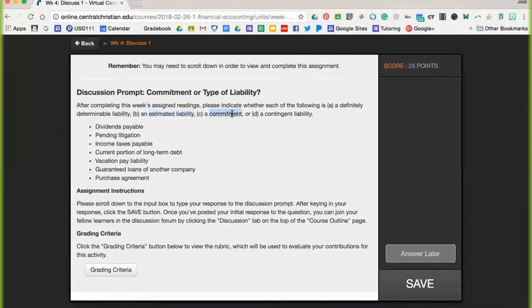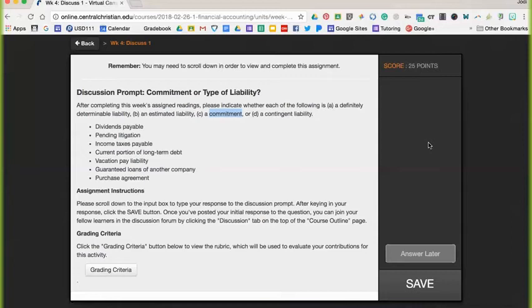You can also have a type of liability called commitment. And these are legal obligations that does not meet technical requirements for recognition as a liability, such as leases. And you'll talk about leases even more in your apply section.